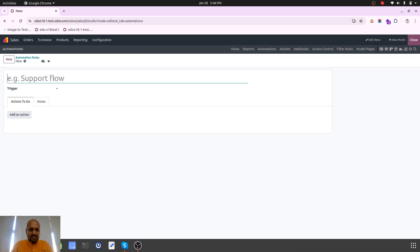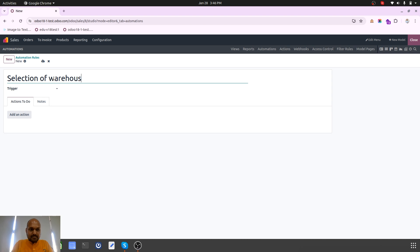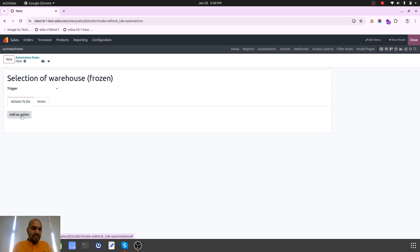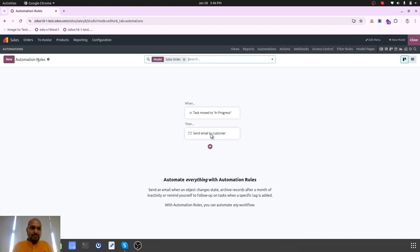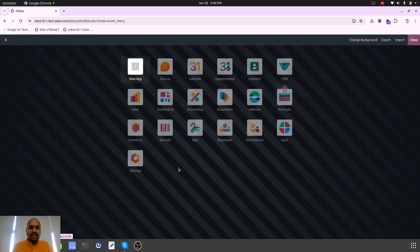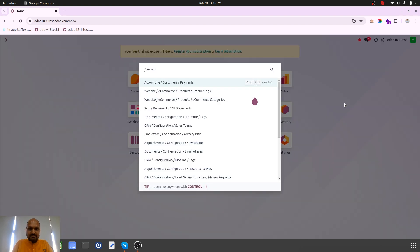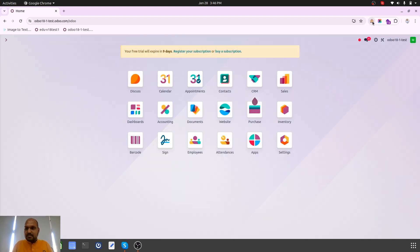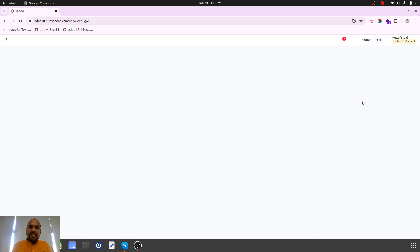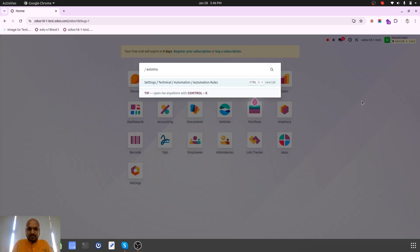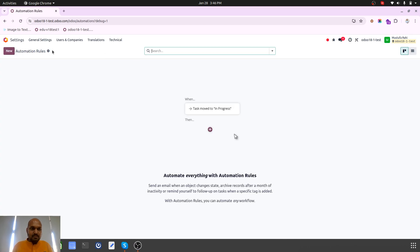Selection of warehouse for frozen. I want to do that on the basis of my sales order, but what I need is I want to go further into automation rule to get it over sales order line. I will have to go to automation rule master.